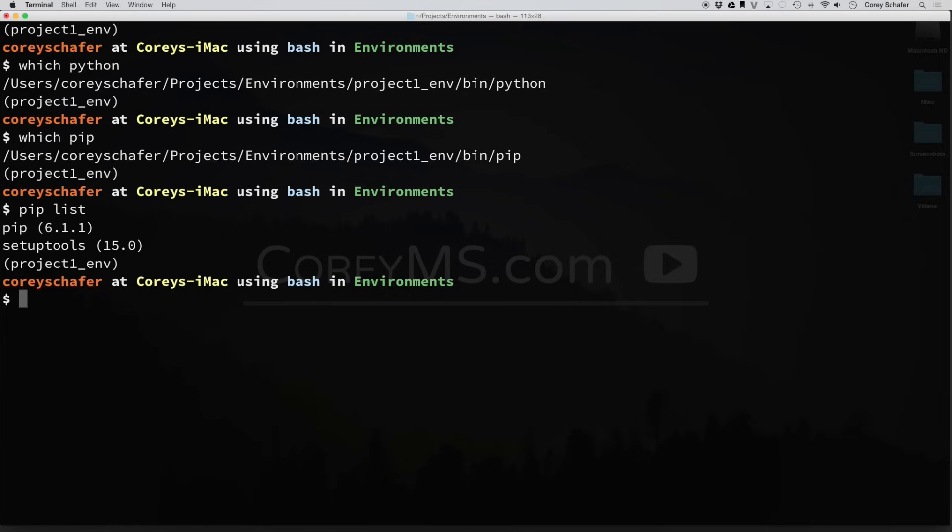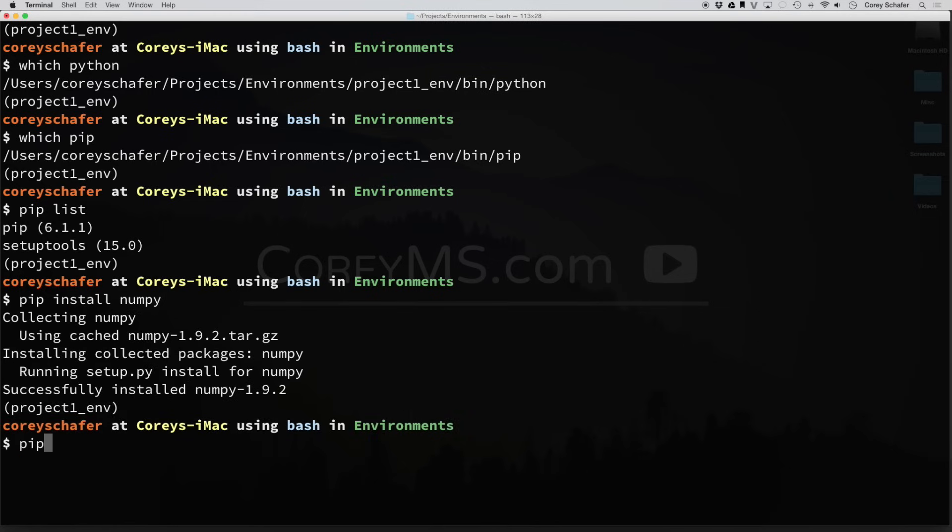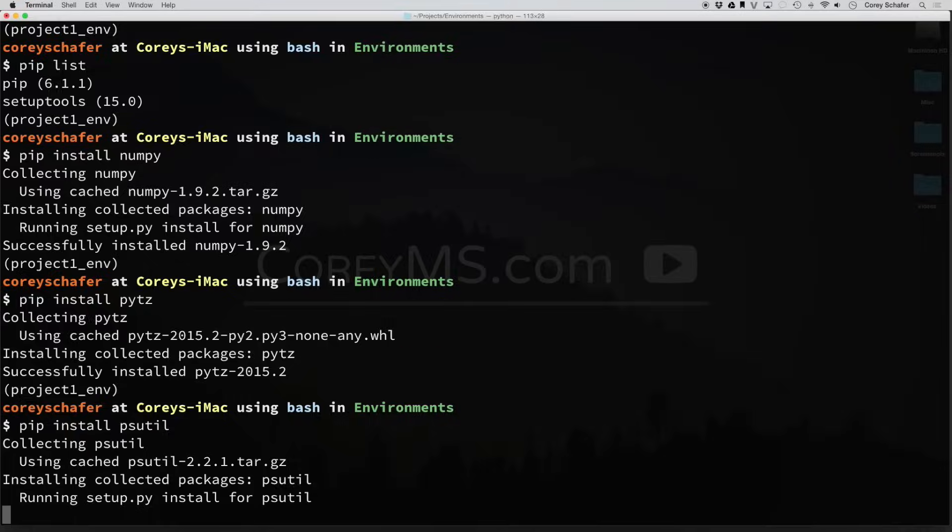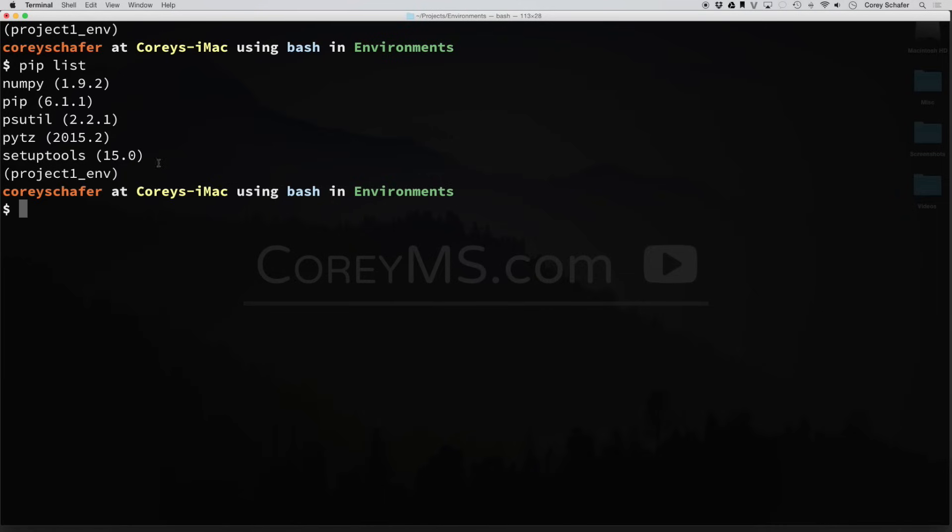So let's go ahead and install a few packages into this new Python environment. So there we have numpy installed. And now I'll go ahead and install pytz. And let me install one more just so that we have a few packages to work with. I'll do psutil. So now let's go ahead and do a pip list. And you can see all the packages that we just installed in this environment.